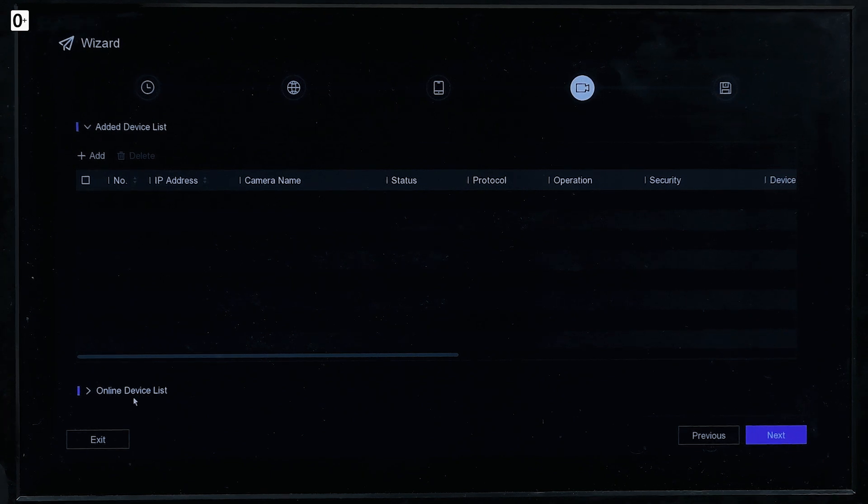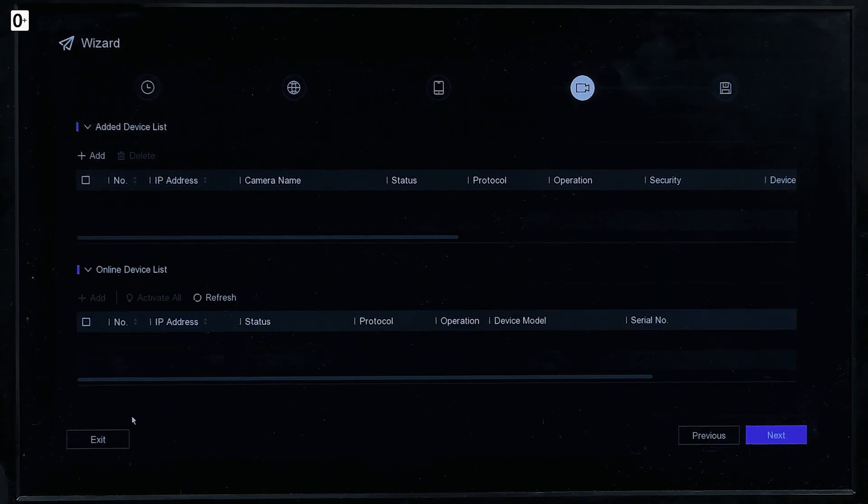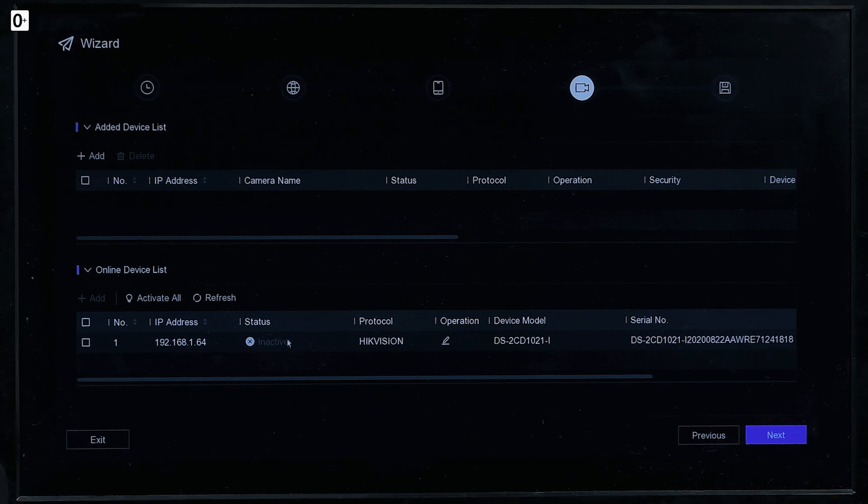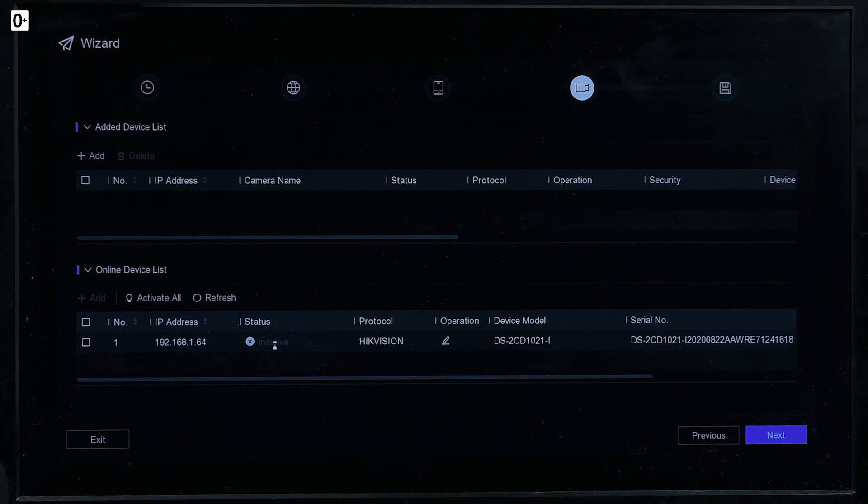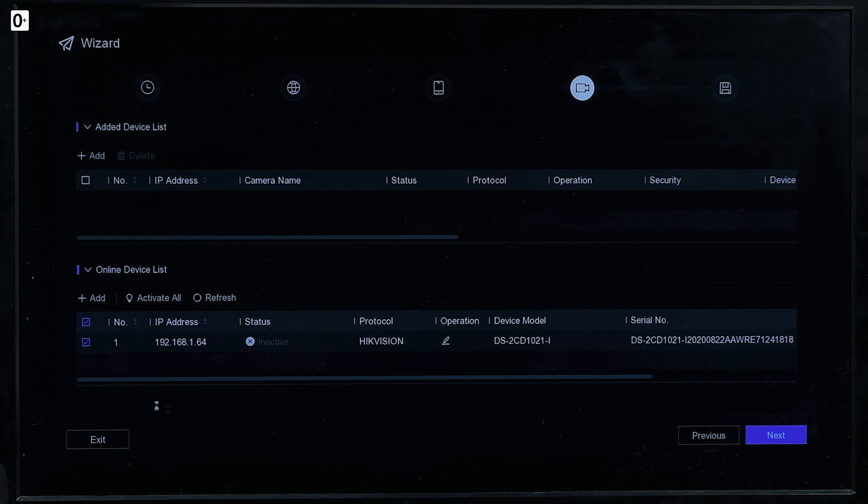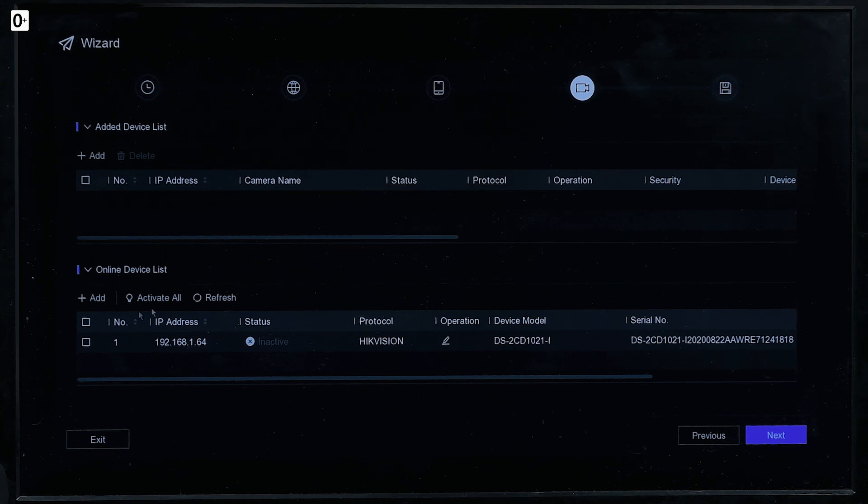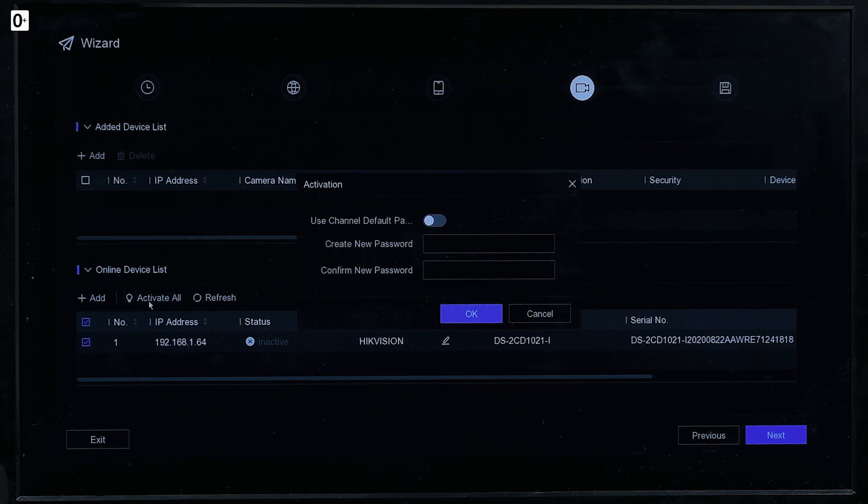There it is the screen. Let's add cameras doing the wizard at the start. So here's the single camera which is inactive here as you can see. And of course we need to activate it. So we press, hold up, didn't select it, and activate all.